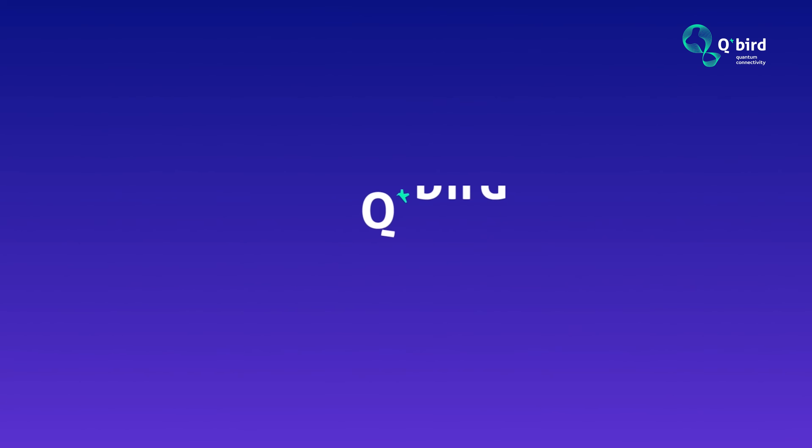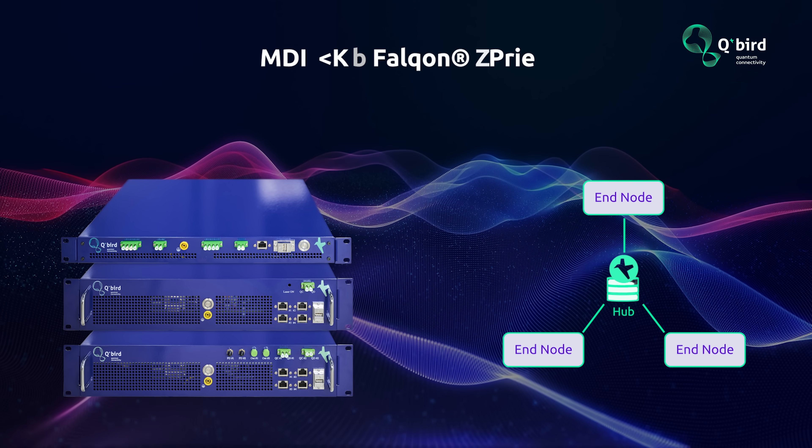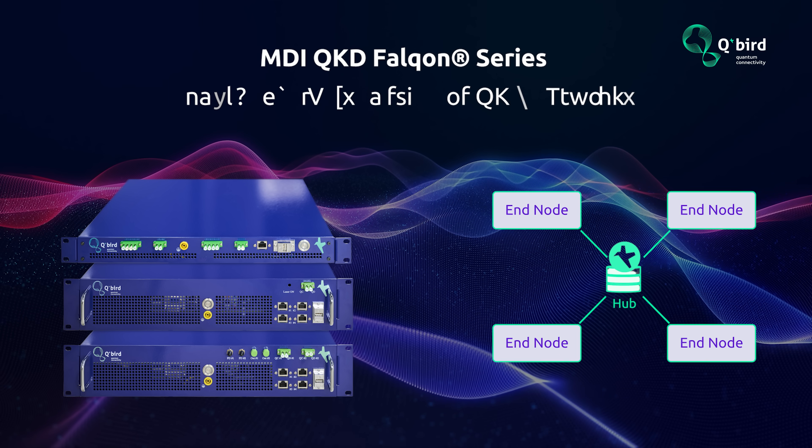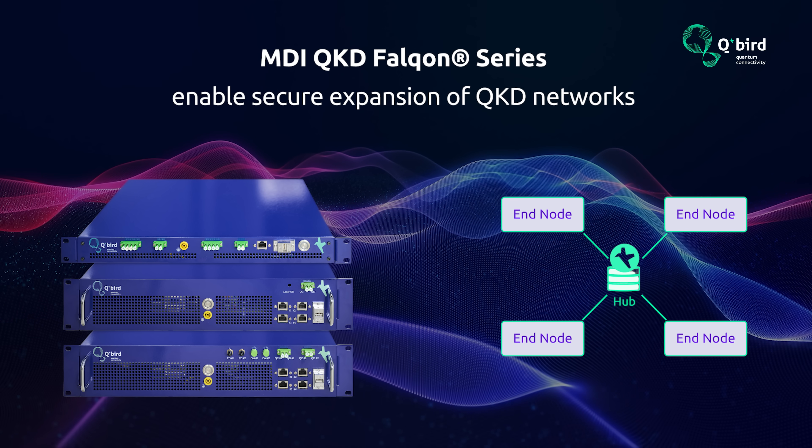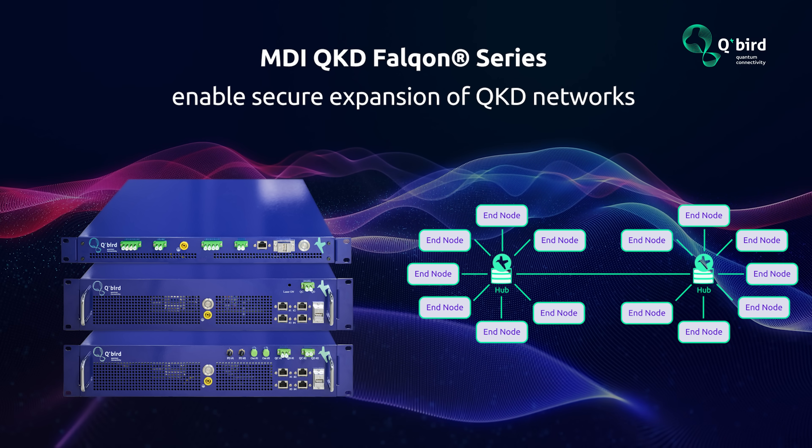Challenges that QBird's MDI QKD Falcon series eliminates, enabling secure expansion of QKD networks.